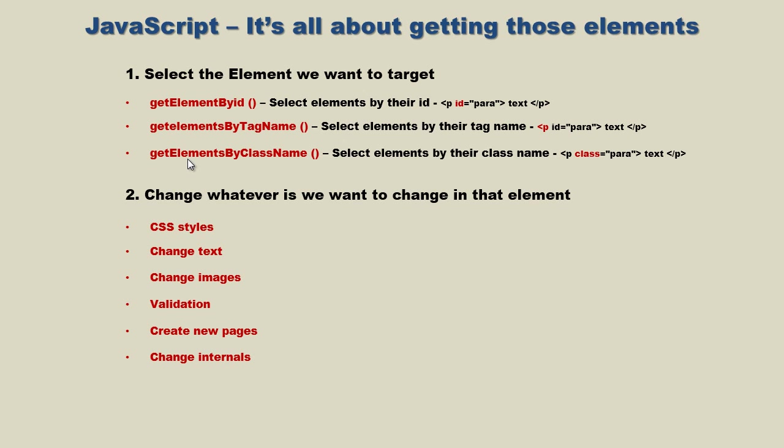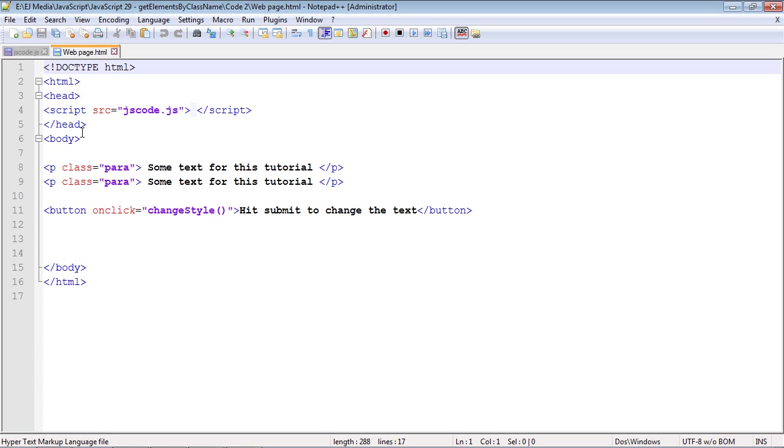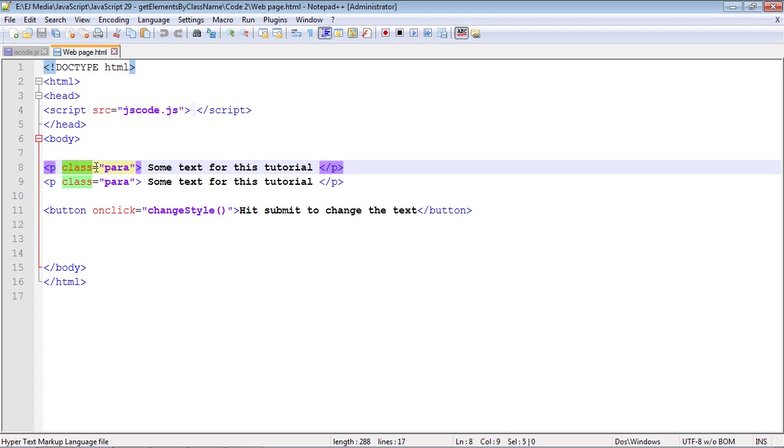But in this video we're going to talk about the getElementsByClassName method. We're going to use the same code we've been using throughout the last several videos. We have a button, and when we hit that button we're going to change the text and apply a new CSS style to it. The only difference is we're using classes now.